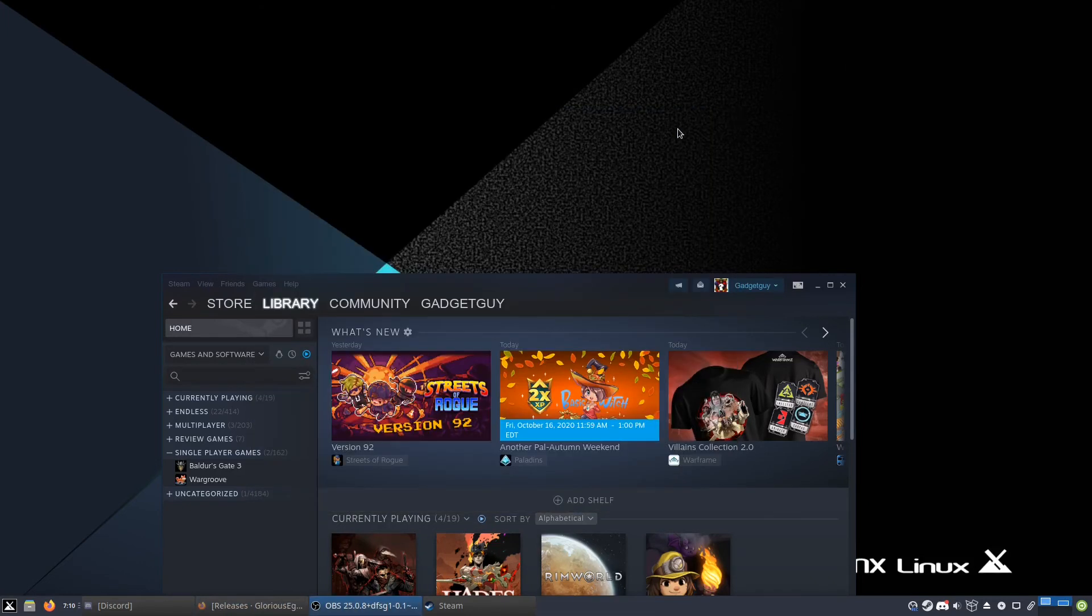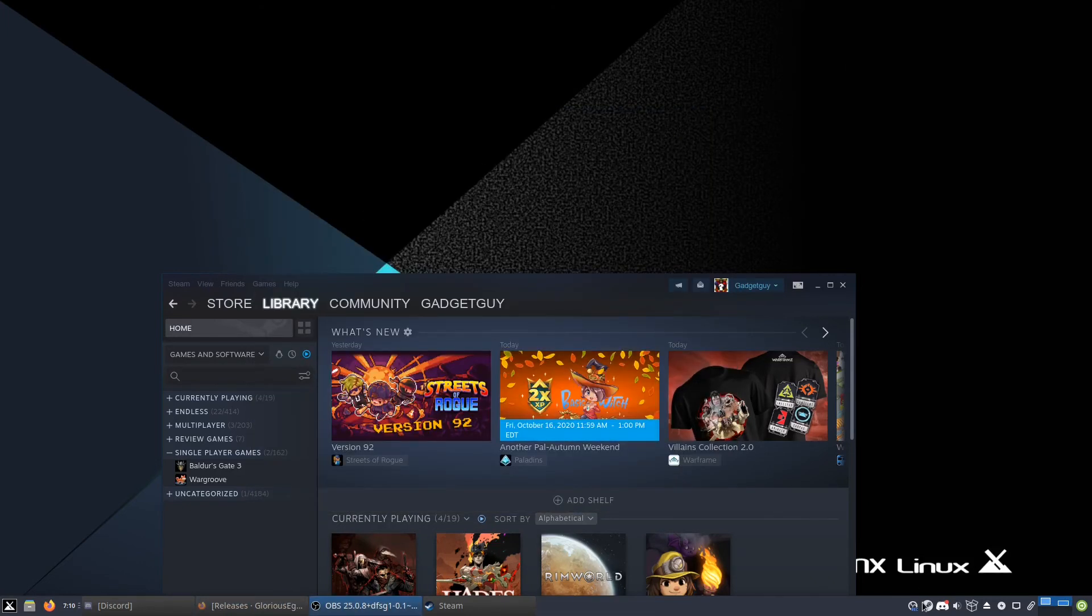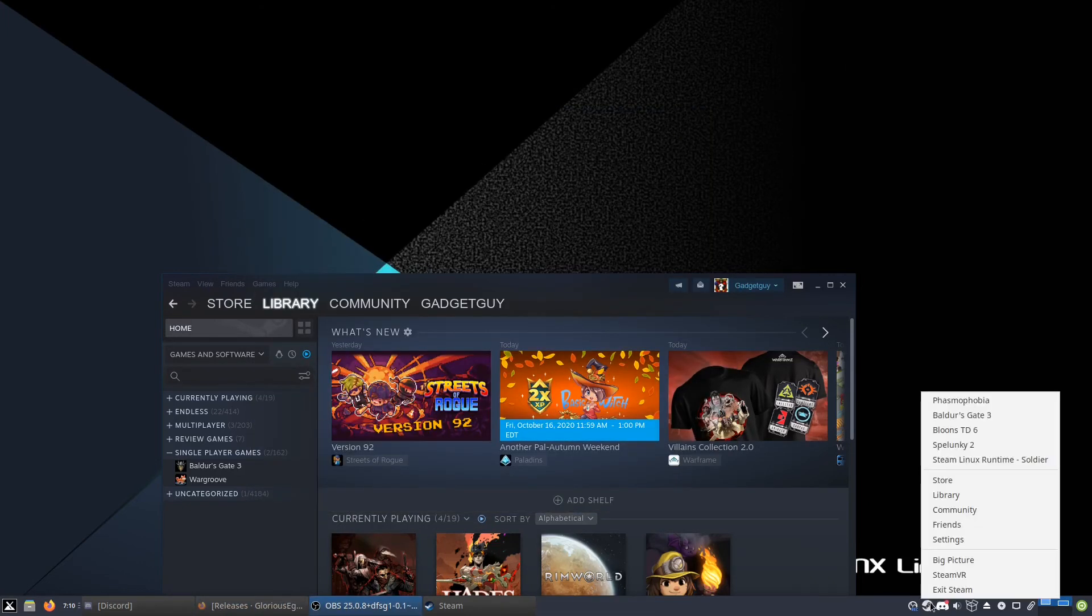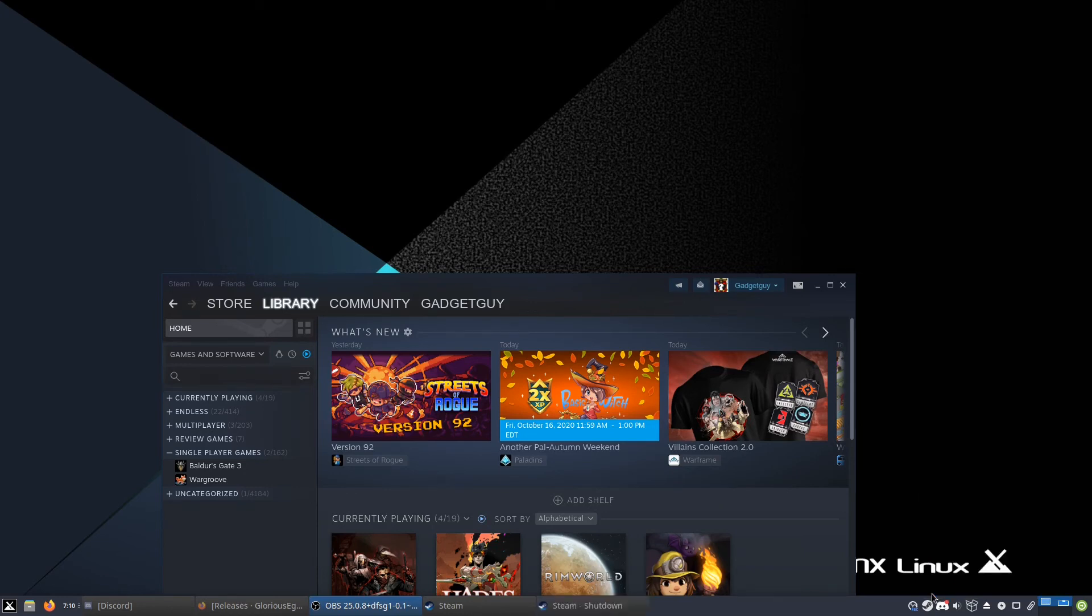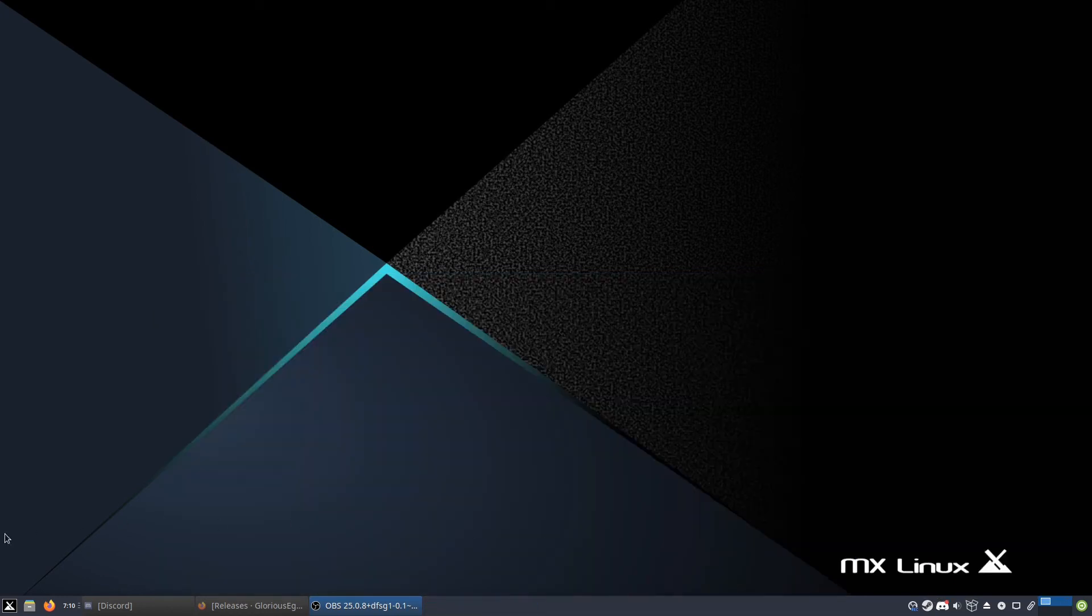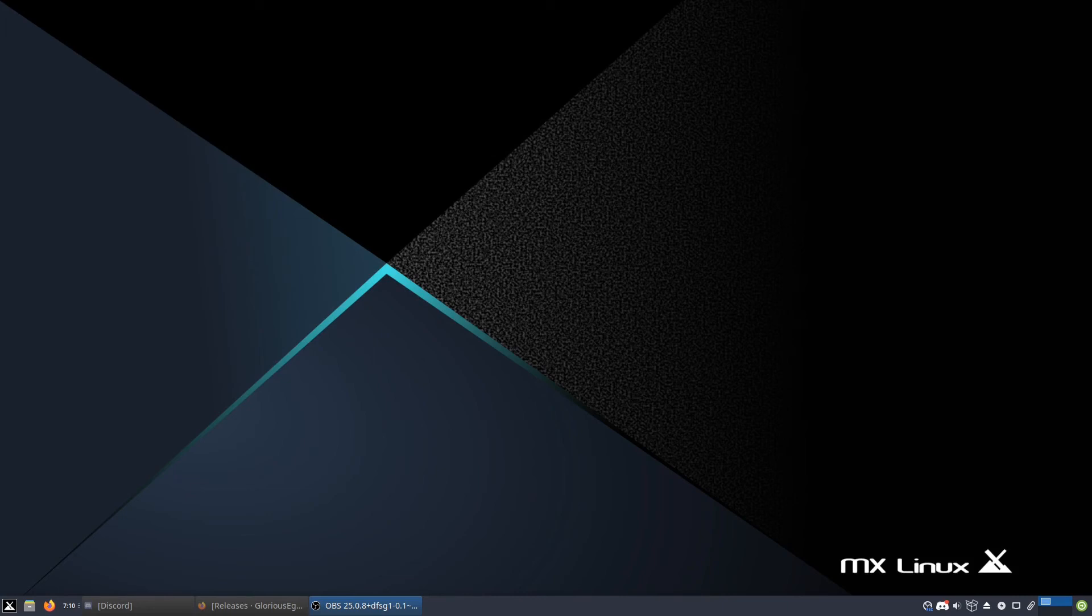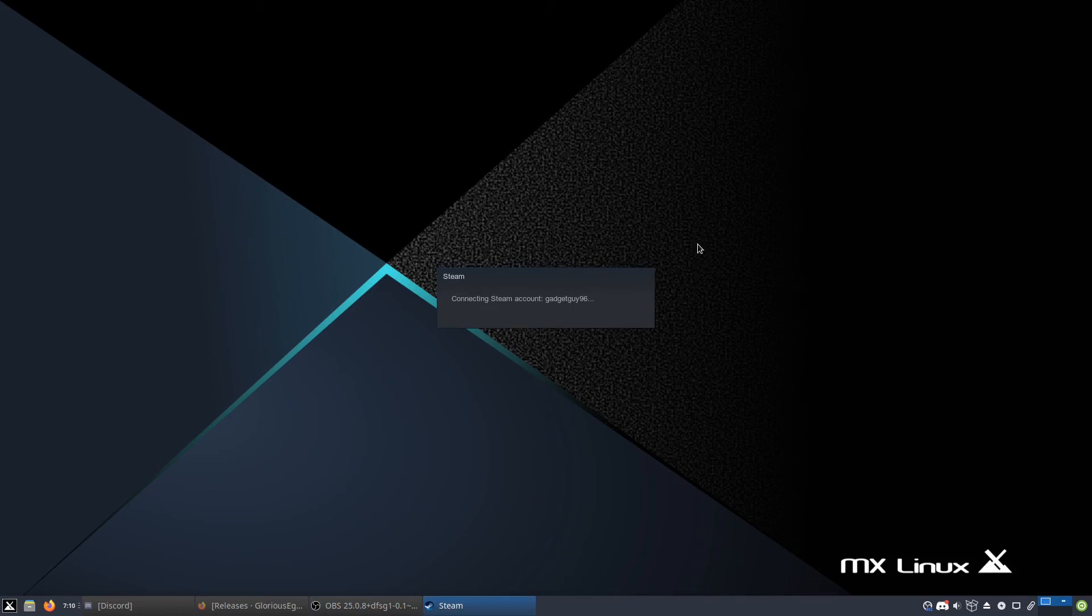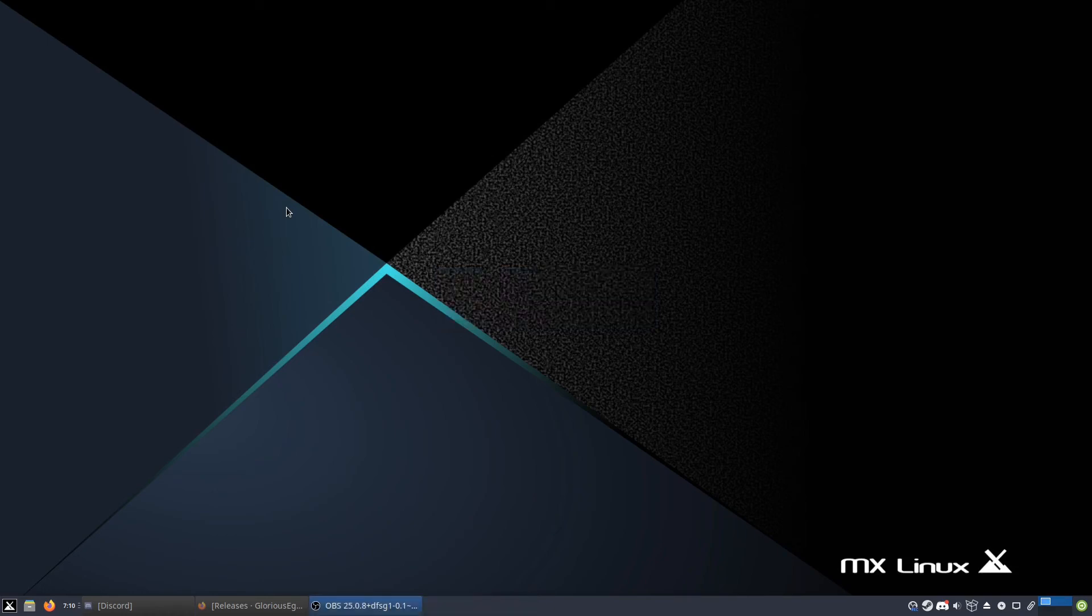And then I close that, and then you're going to have to restart Steam because if you don't, it doesn't show up as a compatibility layer. And then we restart it, and as you can see it is connecting to my account again and loading all those files that Steam loves to load.